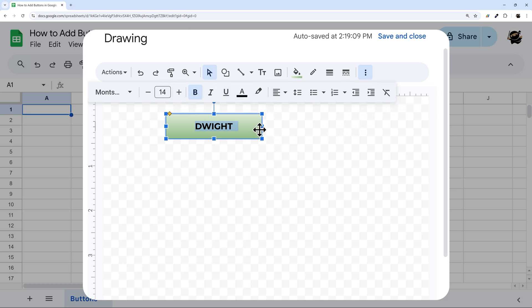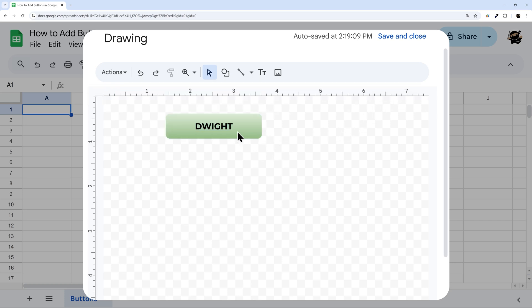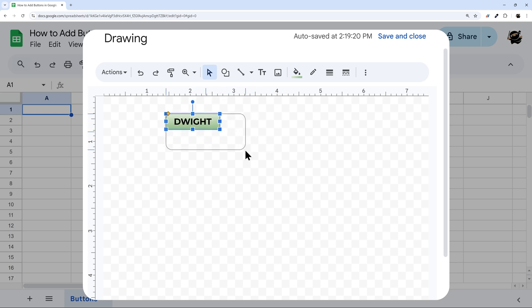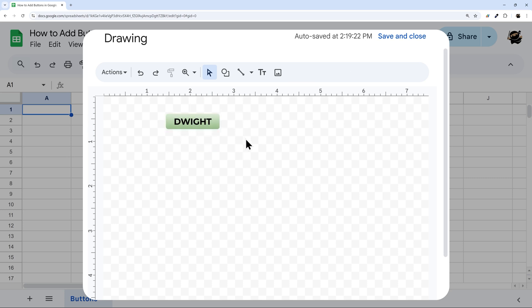Once we're done with that, I can resize this to fit a little better. So kind of make it fit if I want more space around it or not. Just like that. When I'm done, then I can go ahead and click save and close. Keep in mind, you can come back and edit this later, so you're not stuck once you save and close.